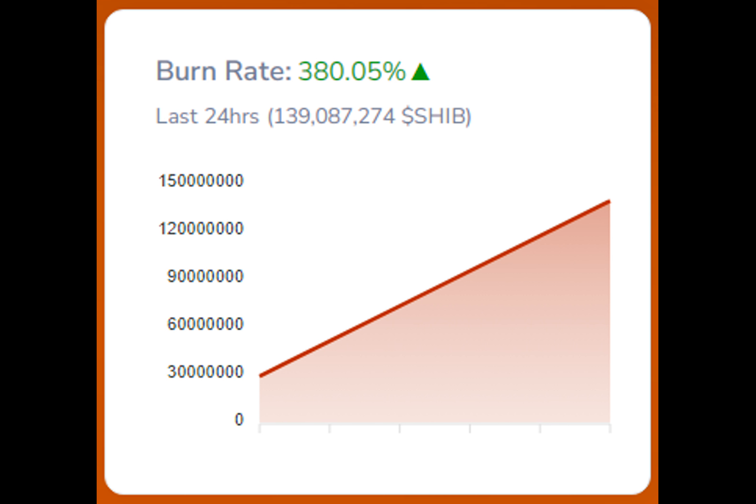The lingering questions surrounding the causal relationship between whale movements and price movements continue to dominate discussions within the crypto community. The answers to these critical queries are anticipated to unfold in the days ahead, with the market's response serving as a barometer for the potential trajectory of SHIB's price chart.